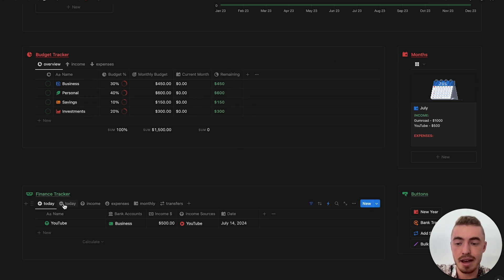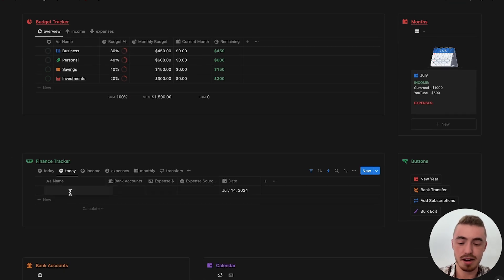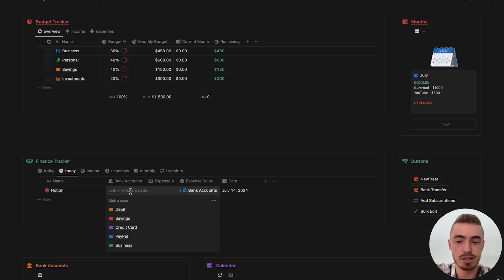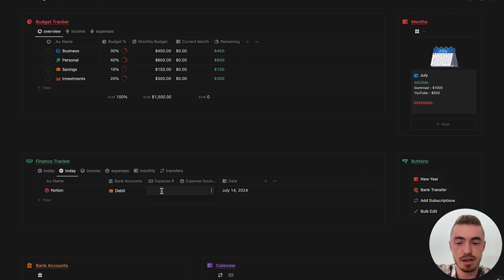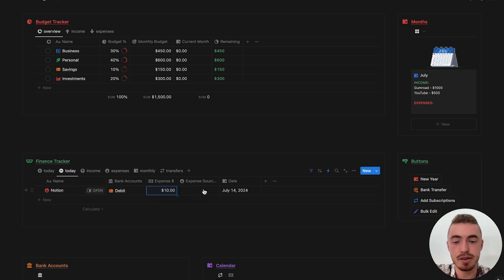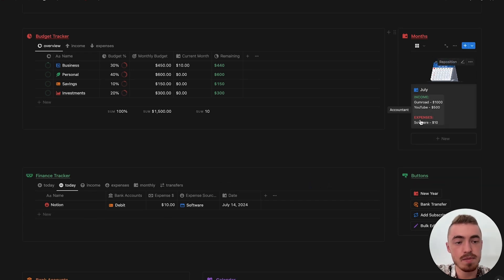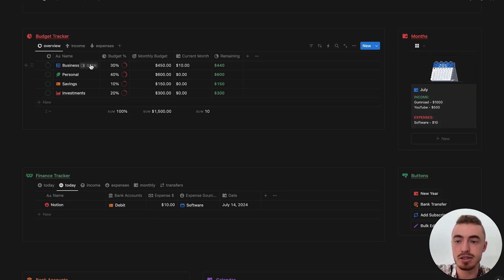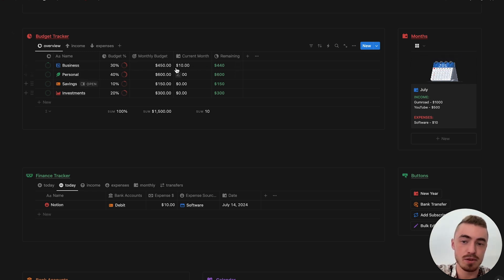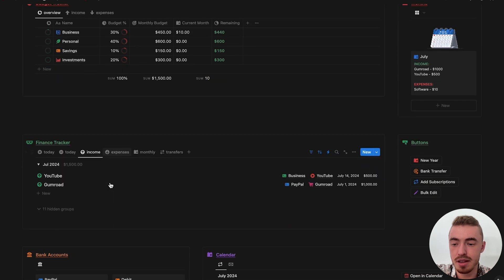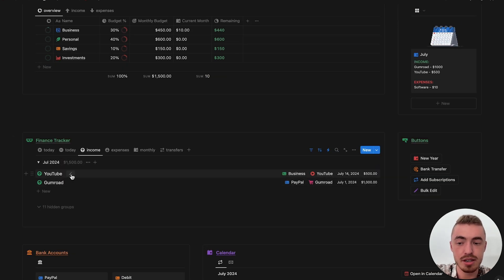Now if I go ahead and add an expense — let's say Notion, I paid my Notion subscription today — this was linked to the debit one and let's say this was like $10. Link this to expense source, so this would be software. It will now show here on the monthly overview. So this month in July I've spent $10 on software, and under business the current month is now $10, which is subtracted from the total monthly budget. If I click on this view, the total monthly income is $1,500, and you'll be able to see YouTube, Gumroad, the total, the dates, the source, and the bank accounts.